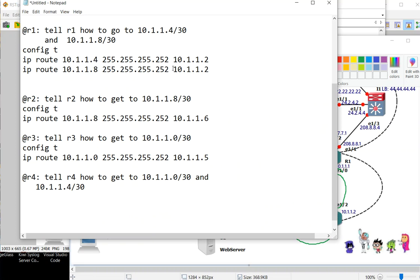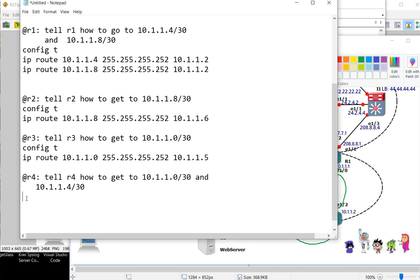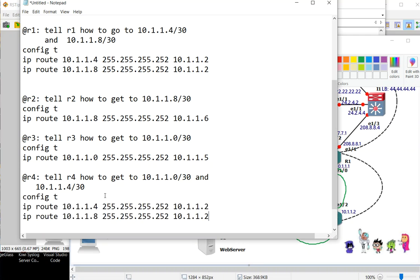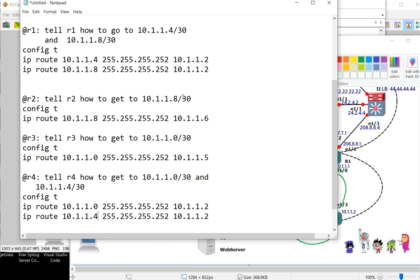Change the first hop to dot nine. So let's review: the first hop of R1 would be dot two for these two routes, which is eight and four. Check.